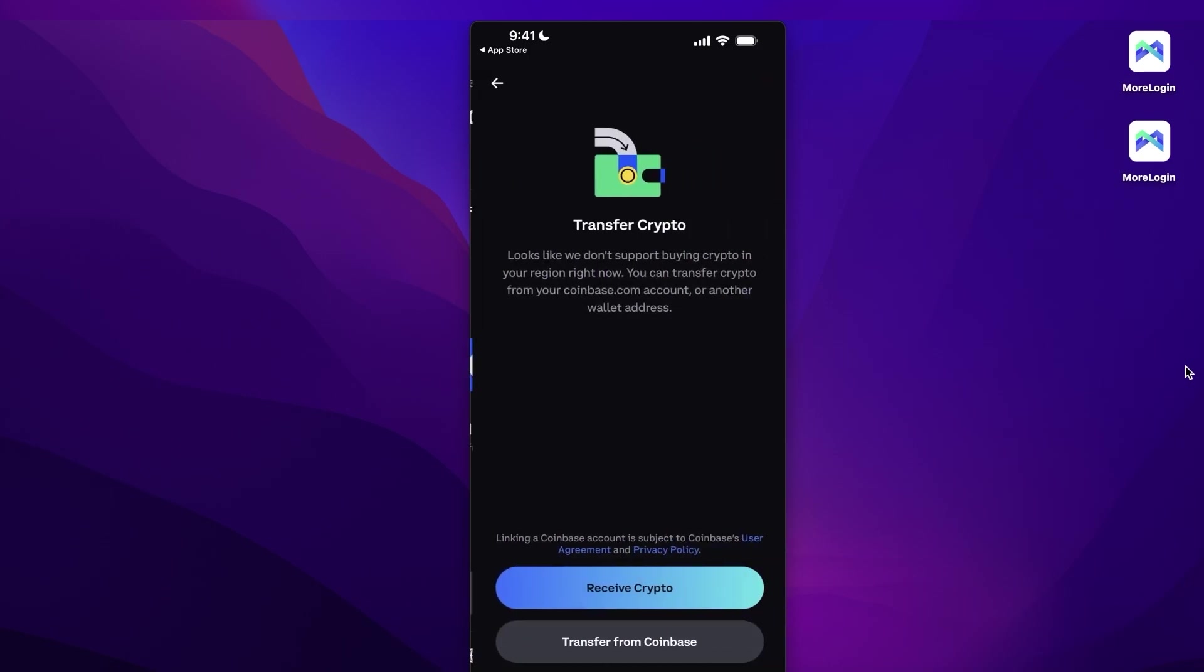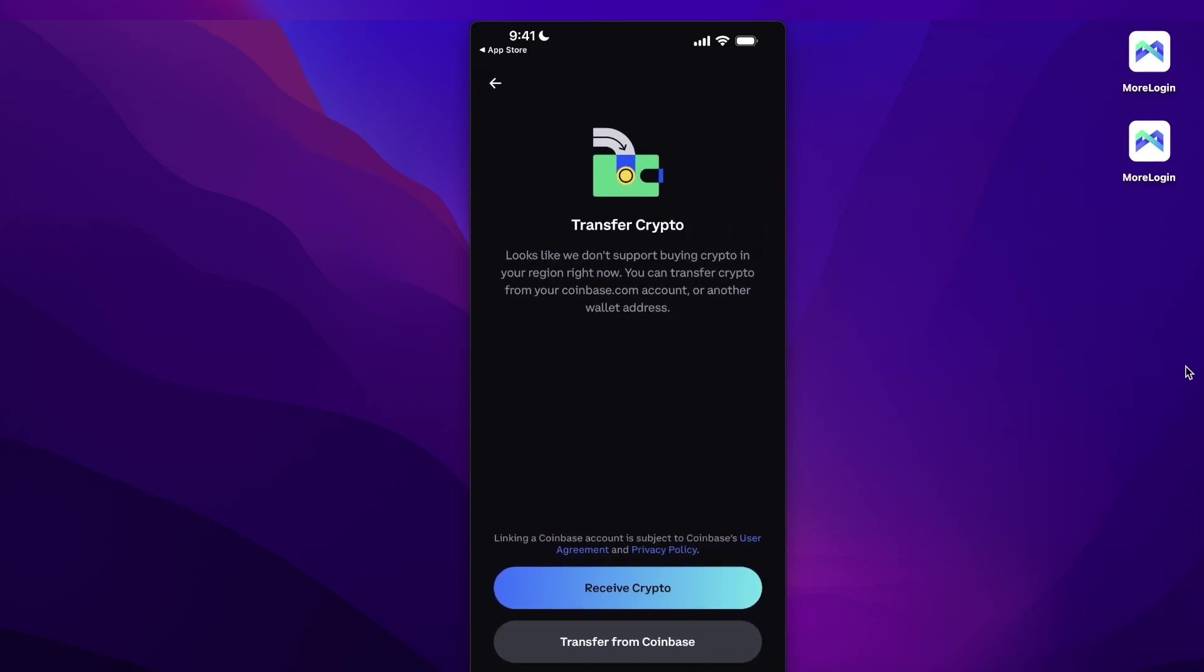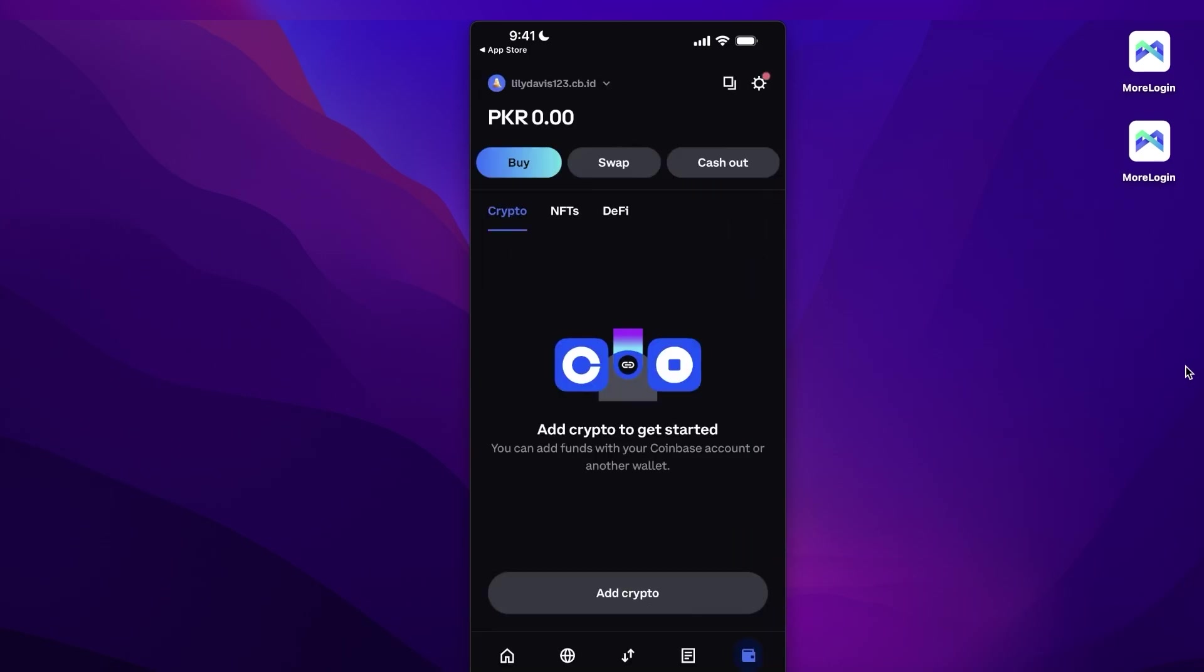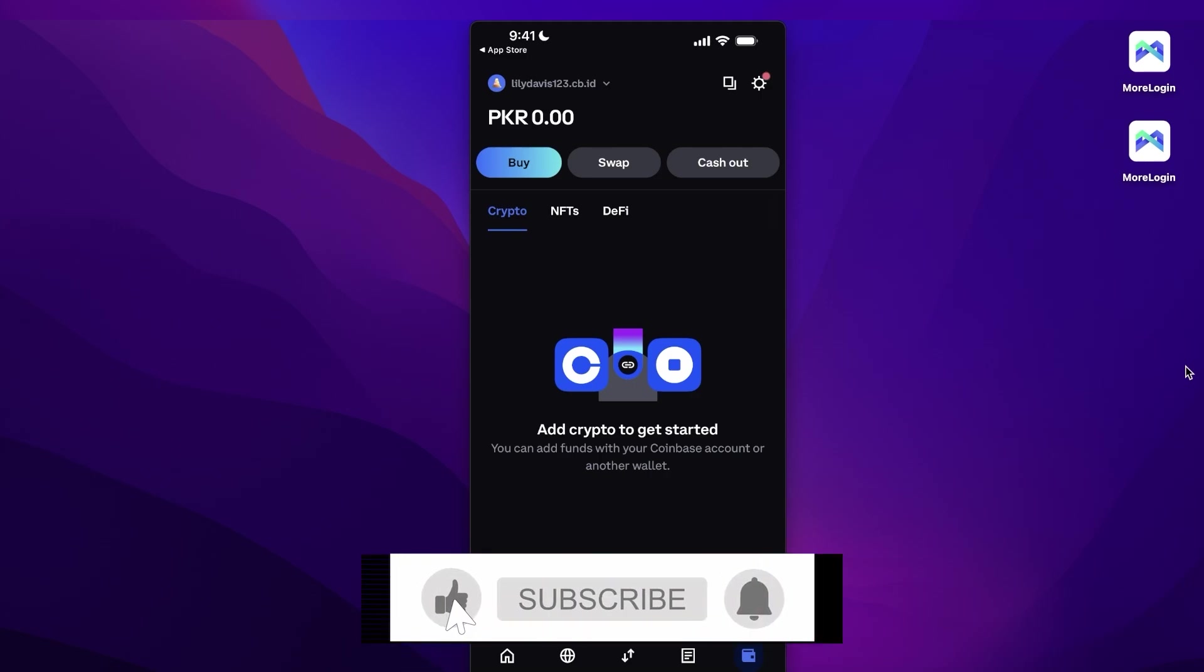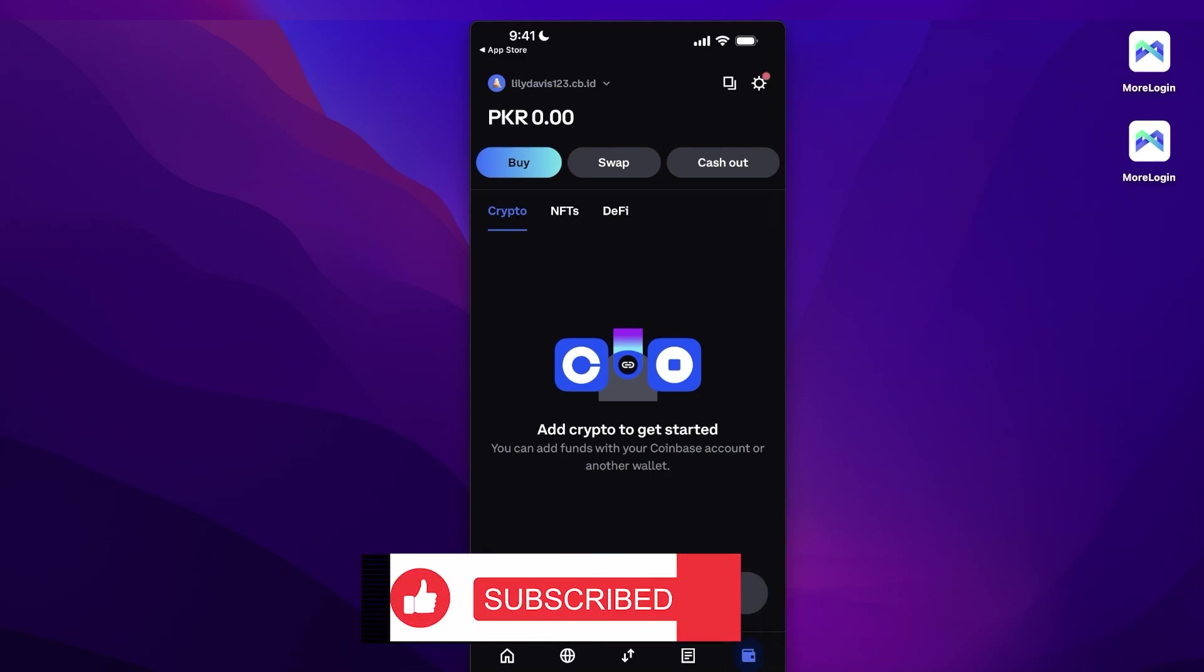Additionally, if you go into your Wallet section here, you can also buy and directly receive and purchase crypto off of Coinbase as well. So I hope you guys enjoyed this video and you are now able to get started with Coinbase. If you did, make sure to leave a like and subscribe.